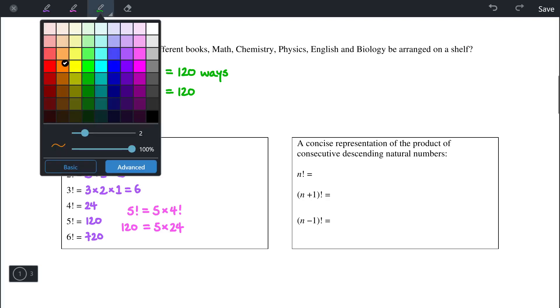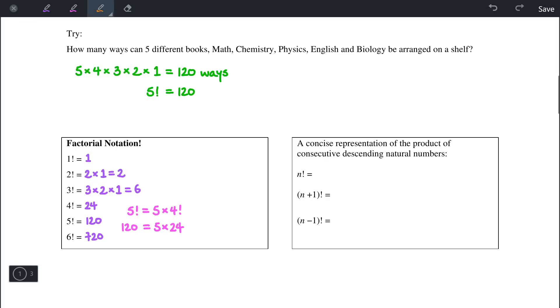One other important note is that 0 factorial is equal to 1.